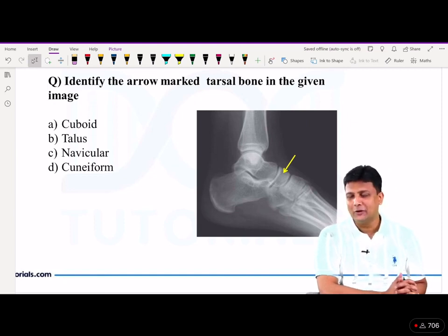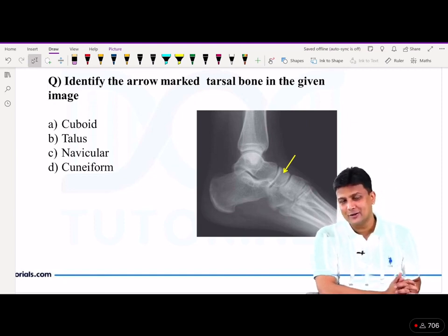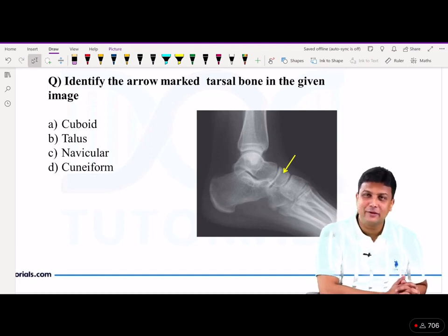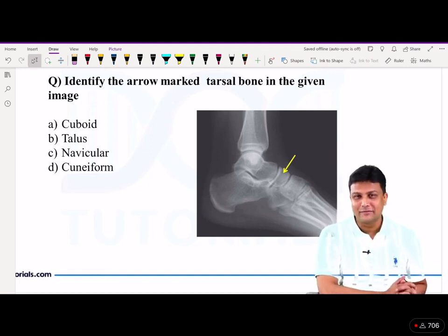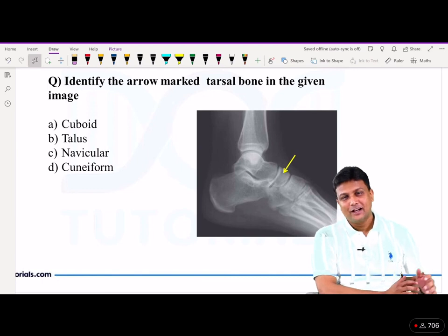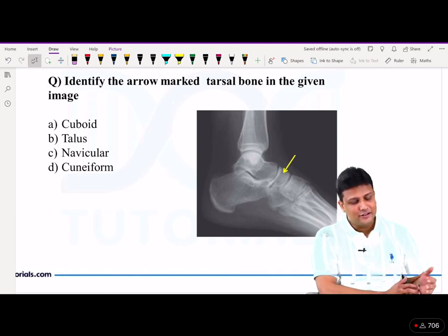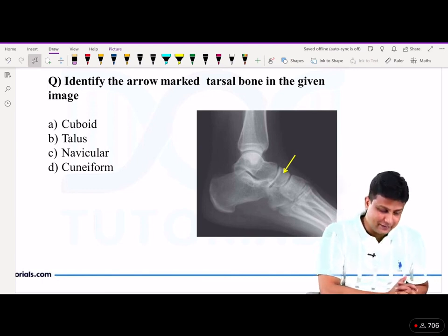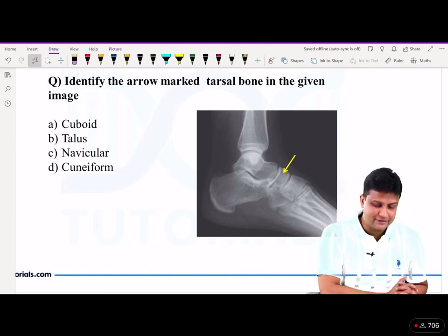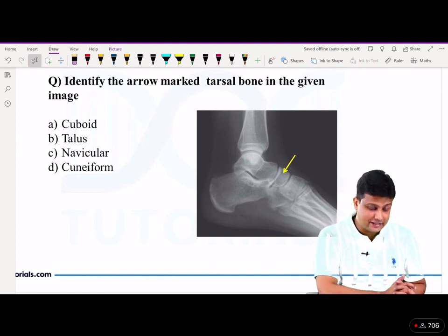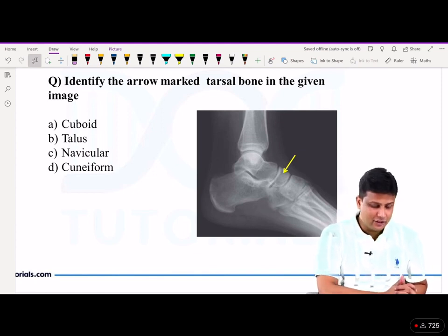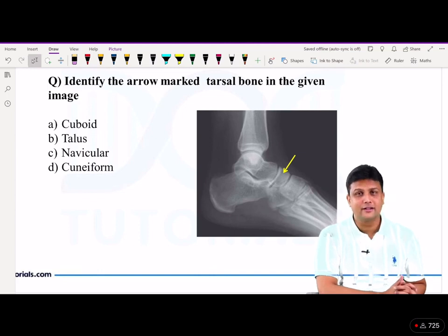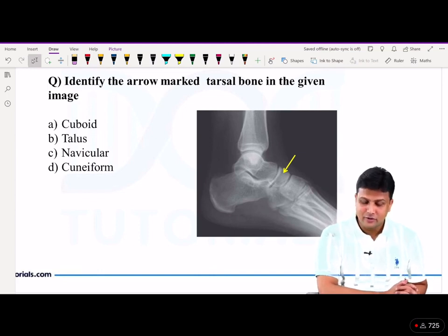The reason I have included this question here is that the same question has been repeated in the last two exams — in the 2021 June exam as well as in the December exam — with the same diagram, the radiological image of all your tarsal bones.